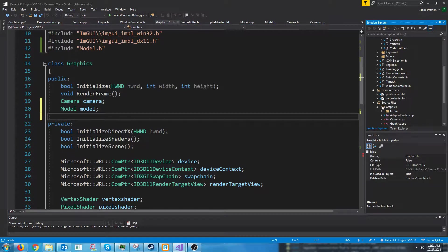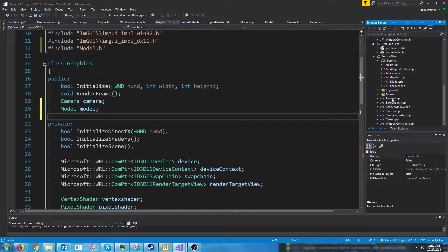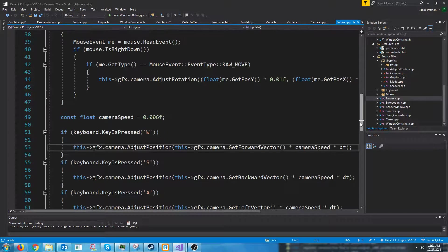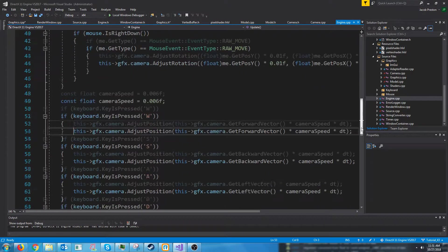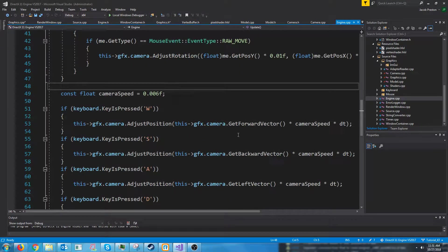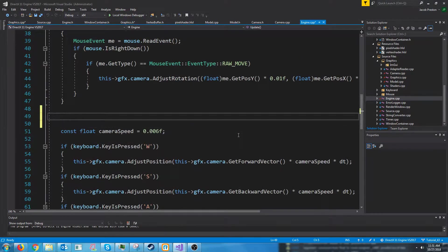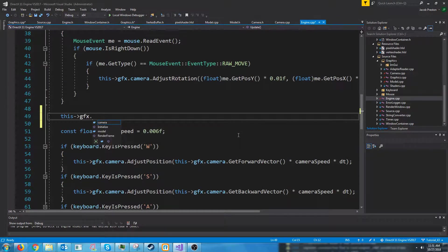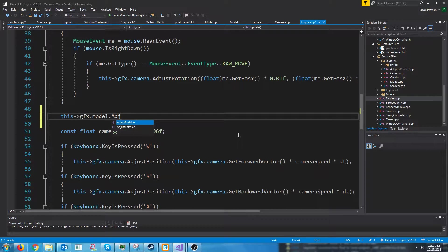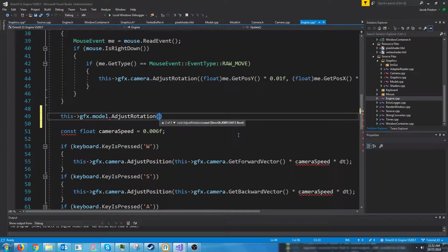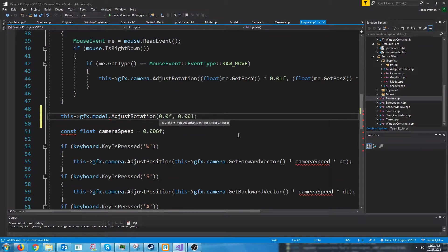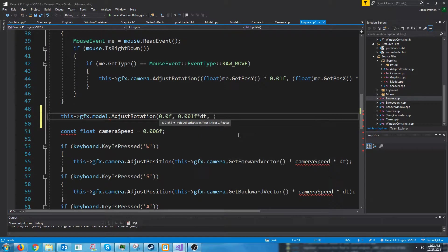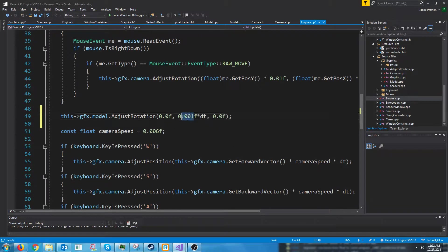And then down in our engine CPP where we have this update loop, we could just rotate the model by some amount here. We could do model dot adjust rotation. And we want it to rotate about the y-axis. So we could do something like that multiplied by delta times 0.001.